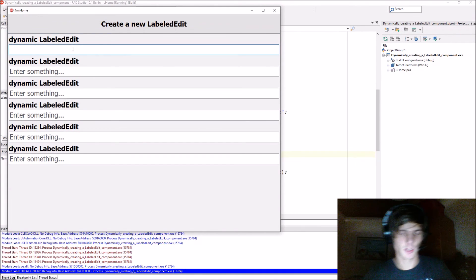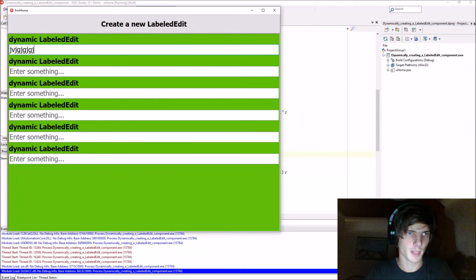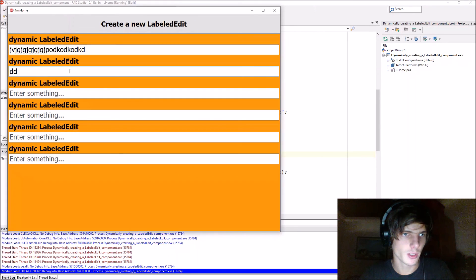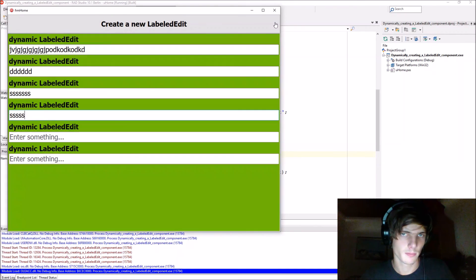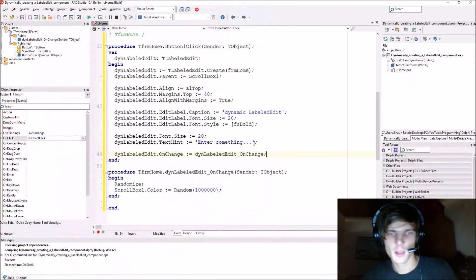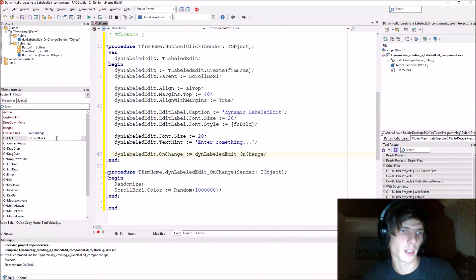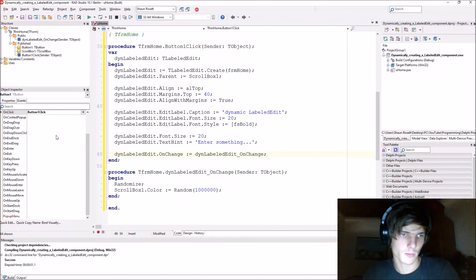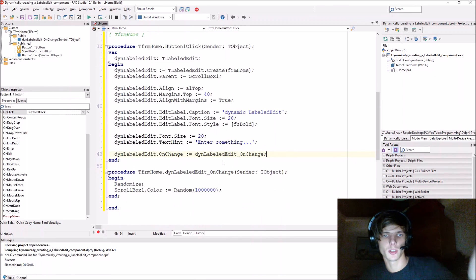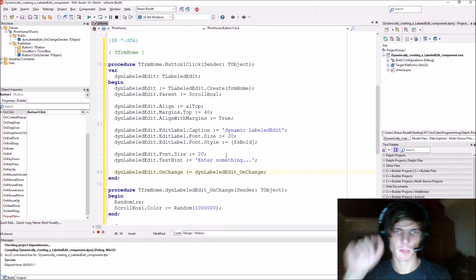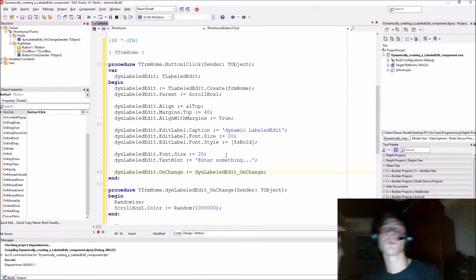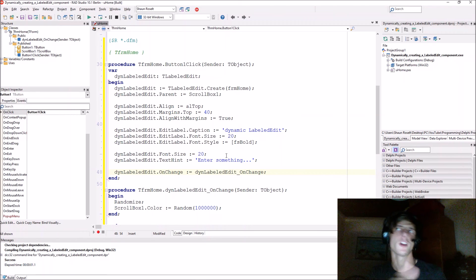Let's start typing something — as you guys can see, every time we type something the color changes. You can also add other events if you want; there are plenty of events. This was a basic tutorial on how to create a labeled edit component dynamically with code. If this video helped you in any way please leave a thumbs up and subscribe for more videos. Bye!